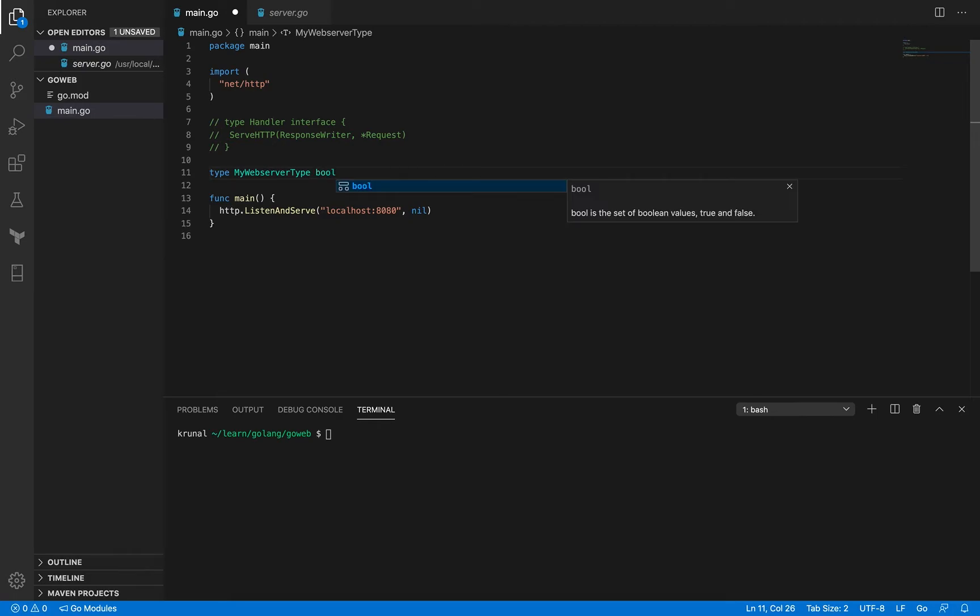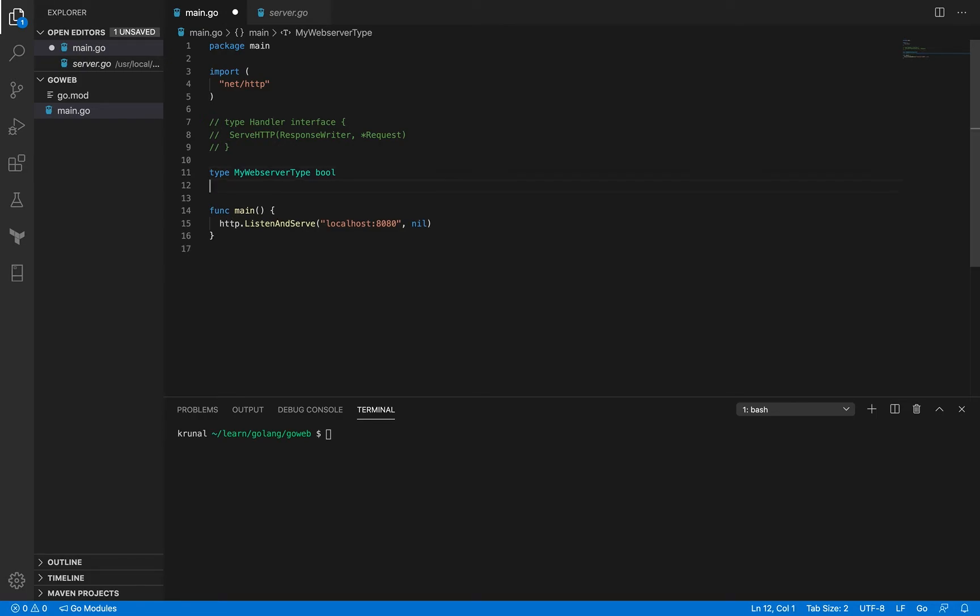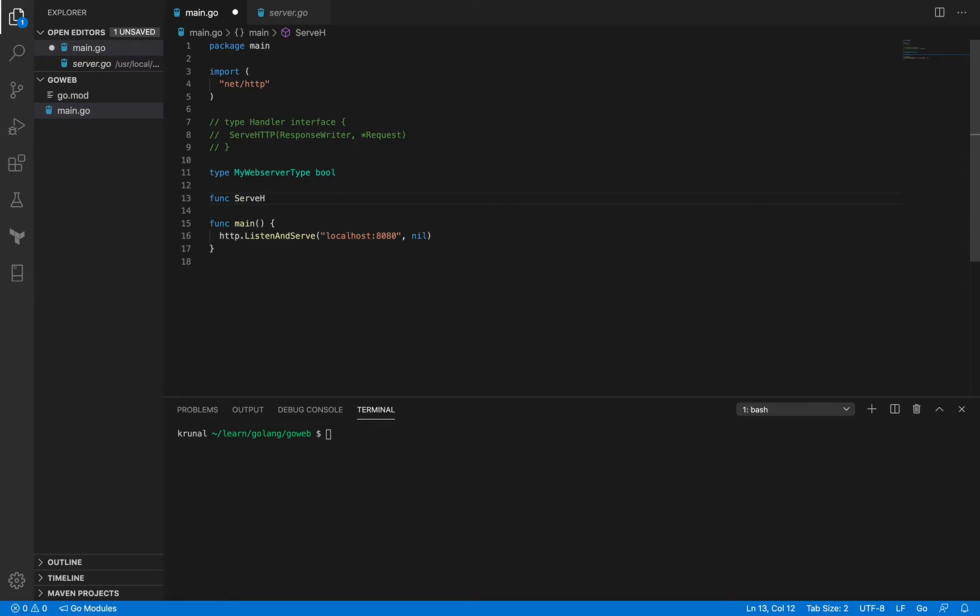I'm just gonna have it as a bool. You could go with int, string, struct, map, it's okay. I'm just gonna have a random type defined here and then I'm gonna implement this function, that is serve HTTP.